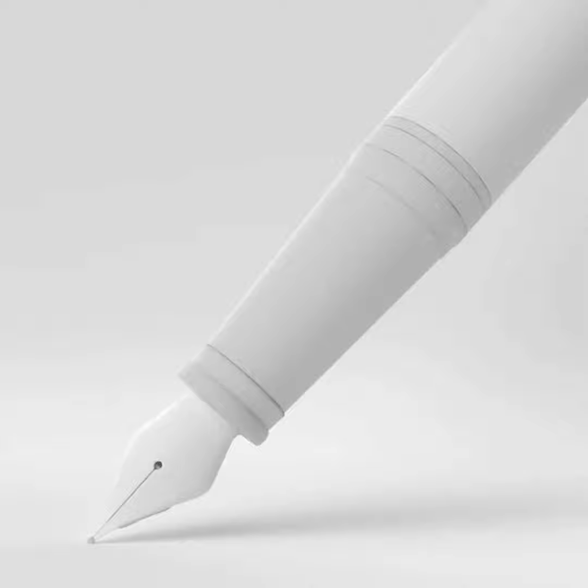It is certainly worth the extra money to spend on a quality fountain pen as an investment. It is a work of precise engineering and design, and it will serve you well for many years to come.